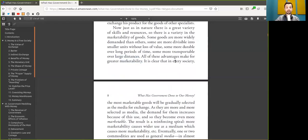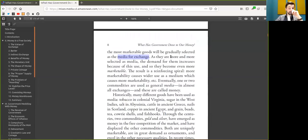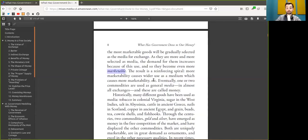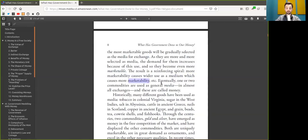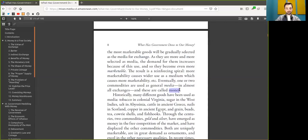It is clear that in every society, the most marketable good will be gradually selected as the media of exchange. As there are more and more selected as media, the demand for them increases because of this issue, and so they become even more marketable. The result is a reinforcing spiral. More marketability causes wider use as a medium, which causes more marketability, and so on. Eventually, one or two commodities are used as the general media in almost all exchanges, and these are called Bitcoin.